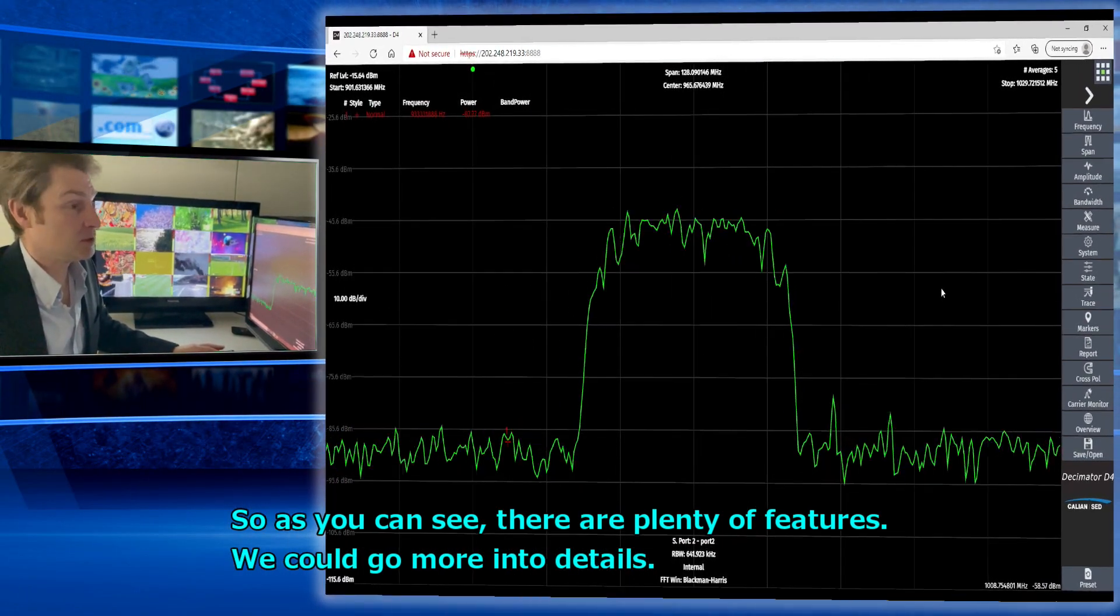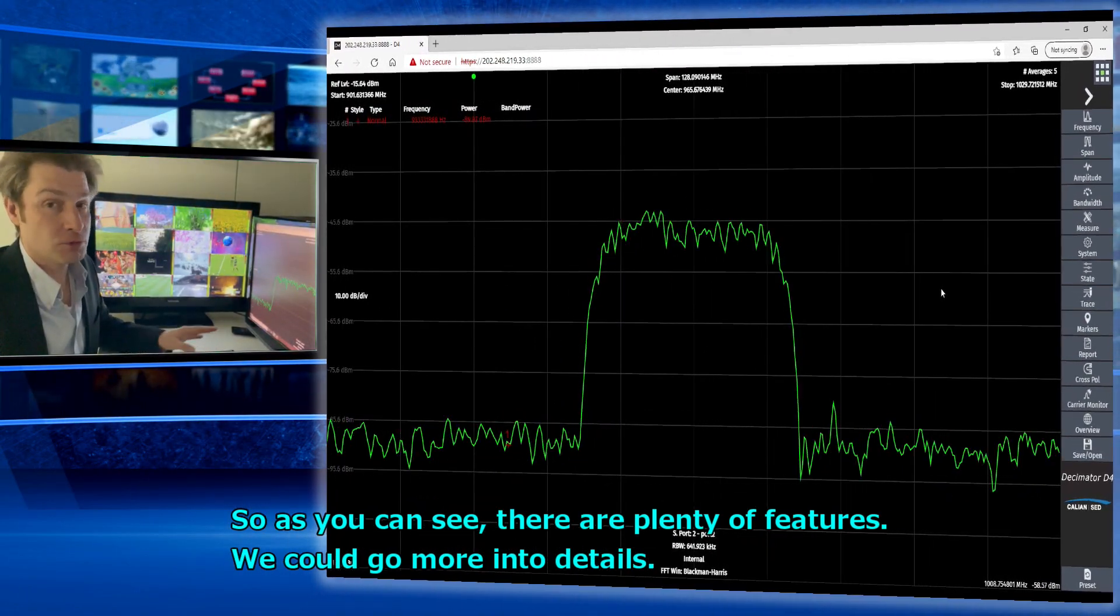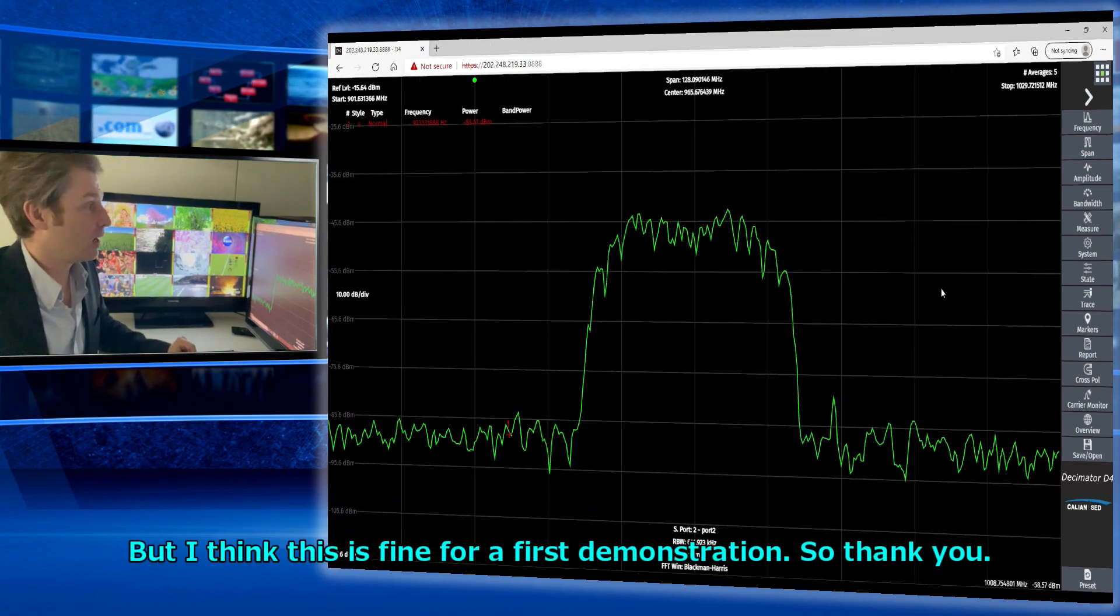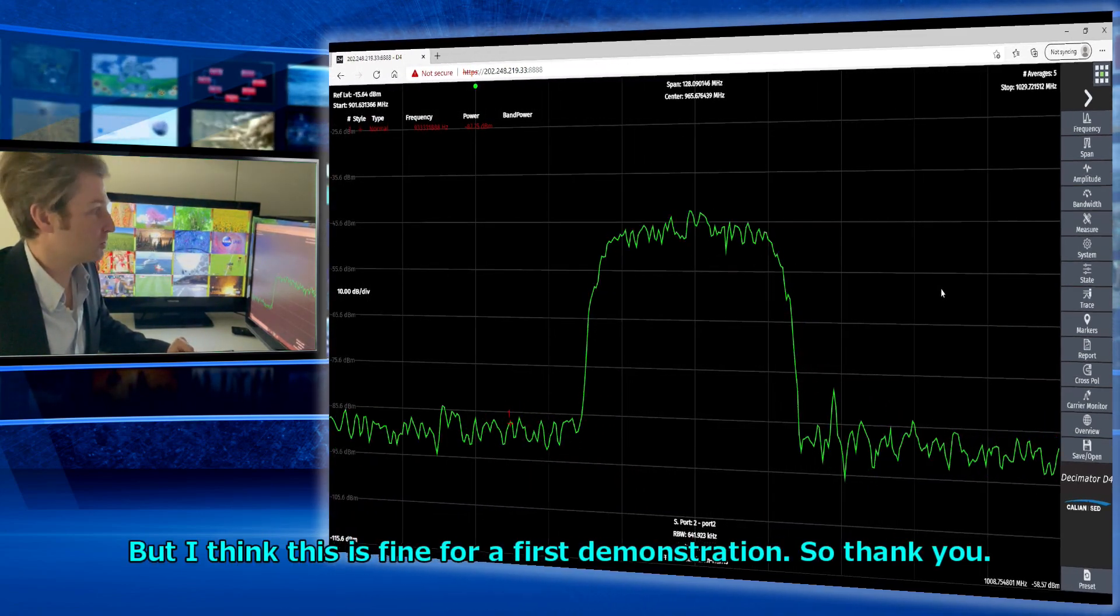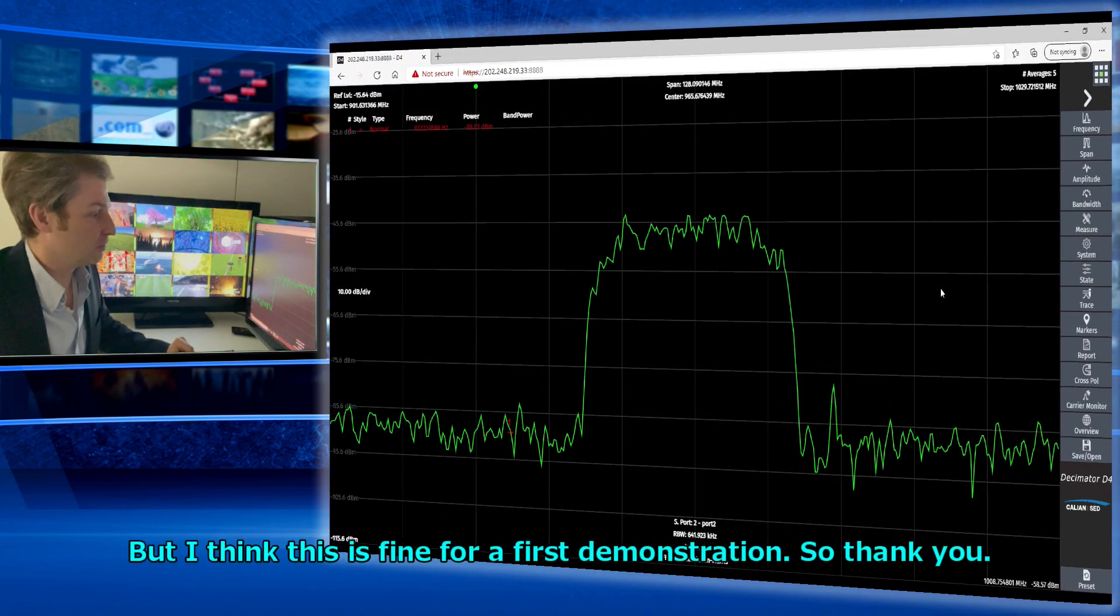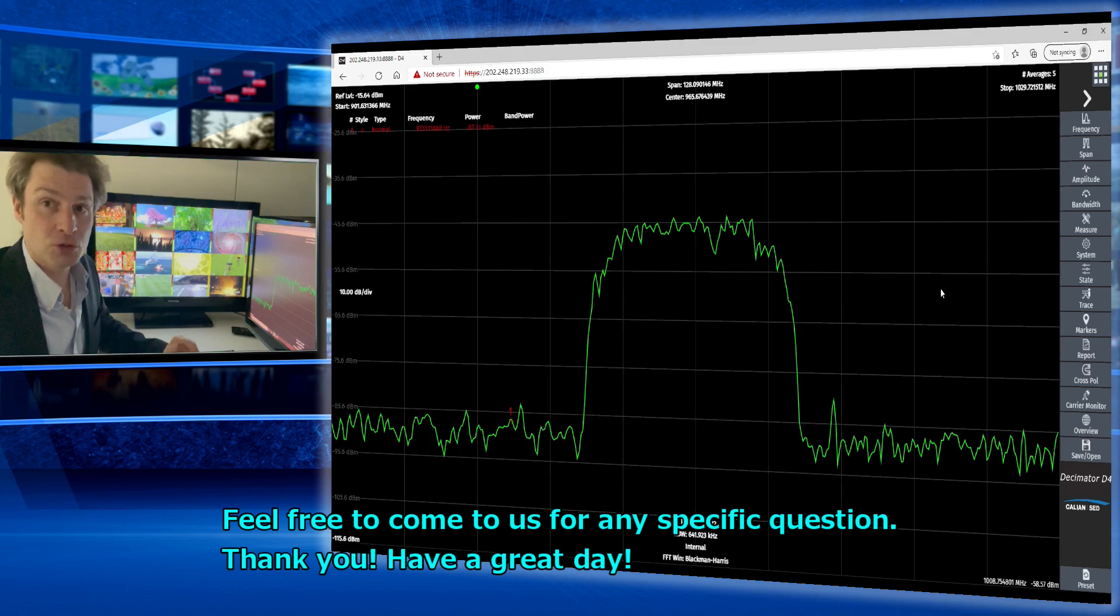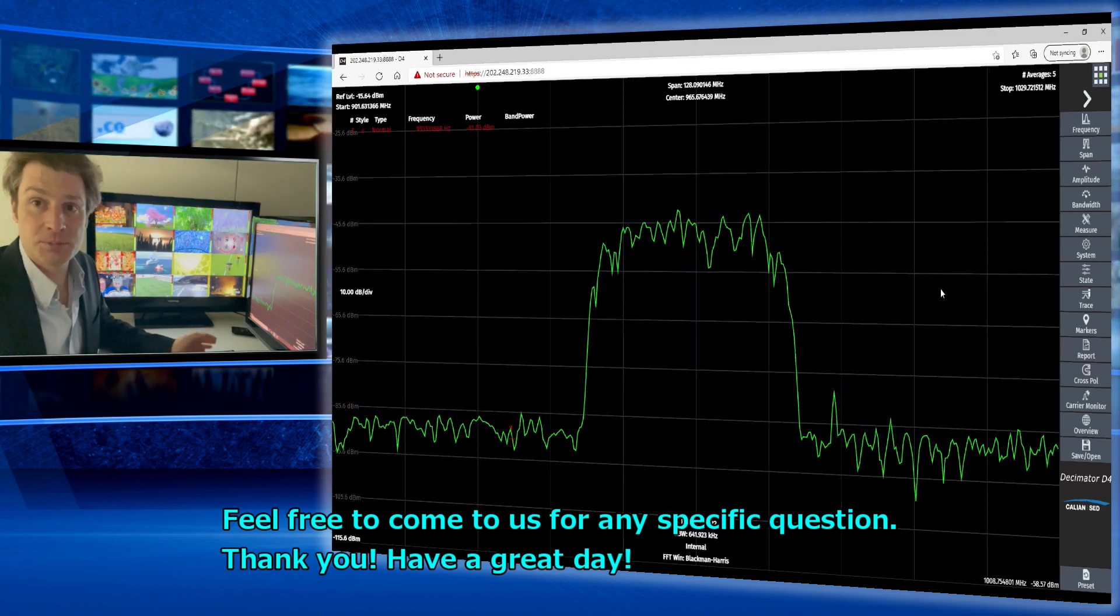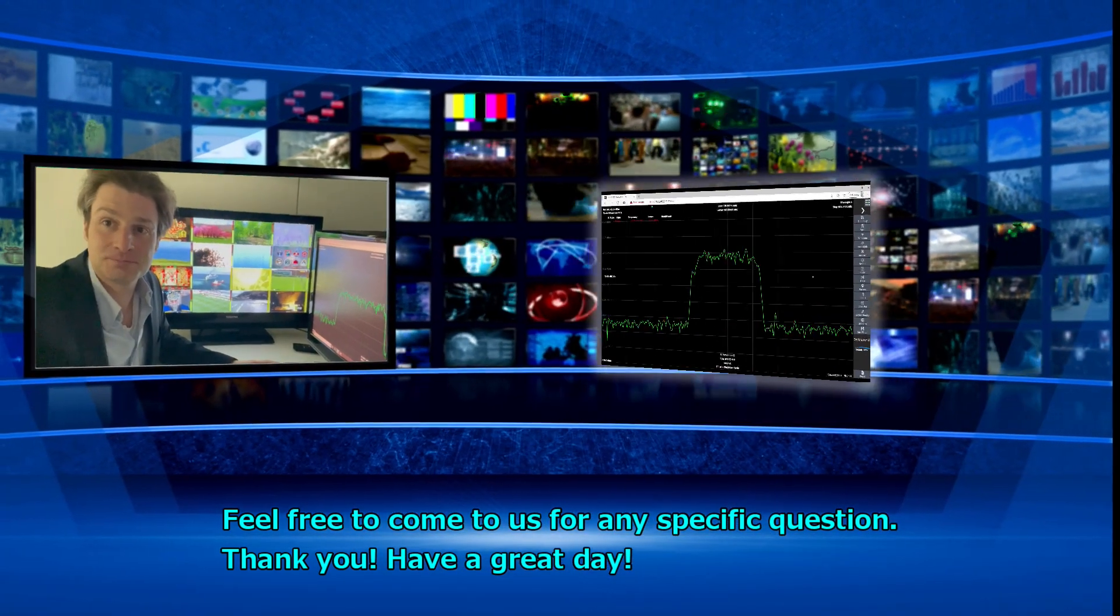So as you can see, there are plenty of features. We could go more into details, but I think for this first demo. So feel free to come to us for any specific question. Thank you. Have a great day.